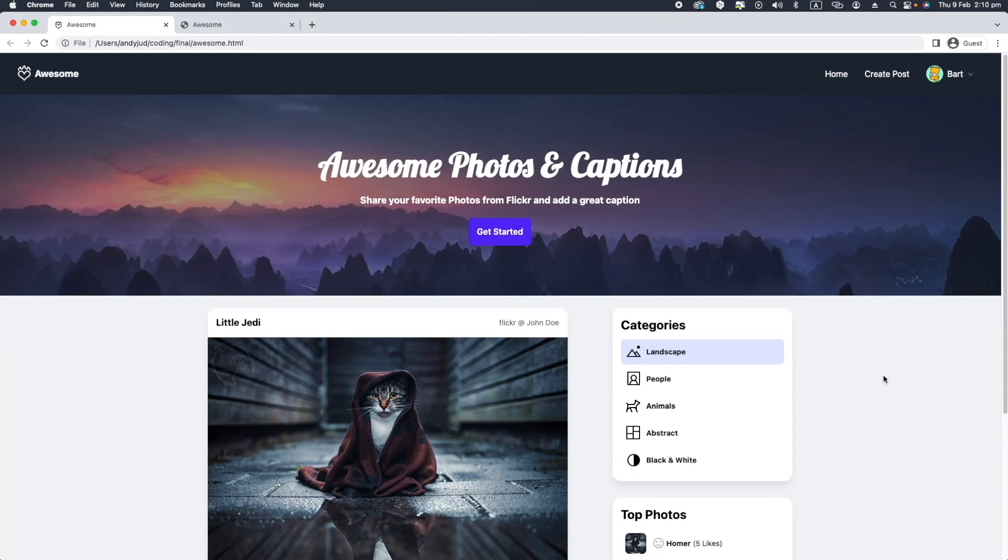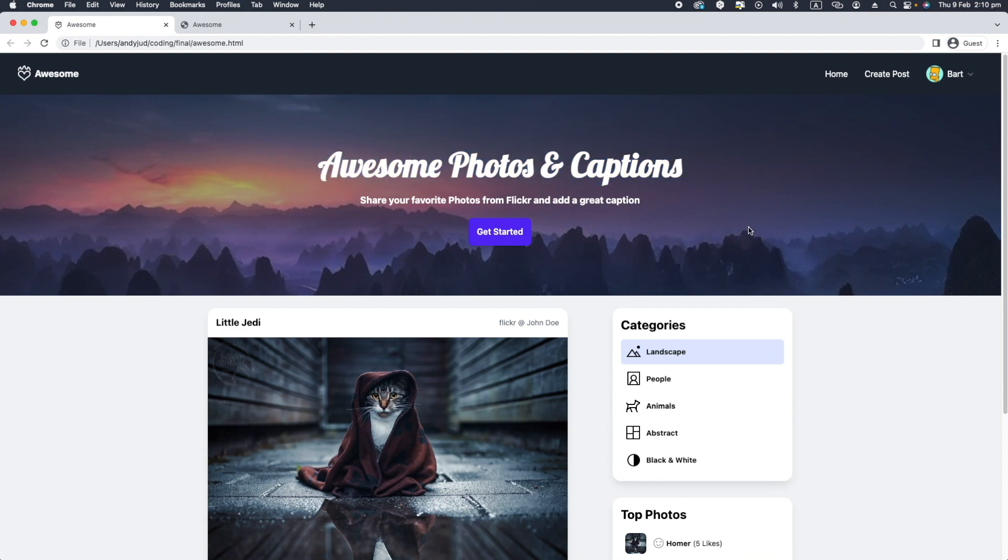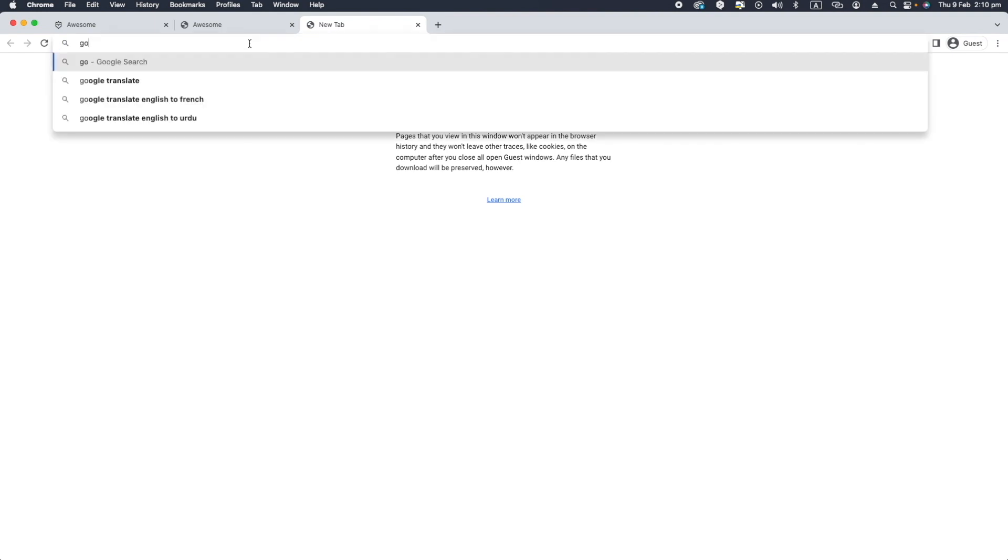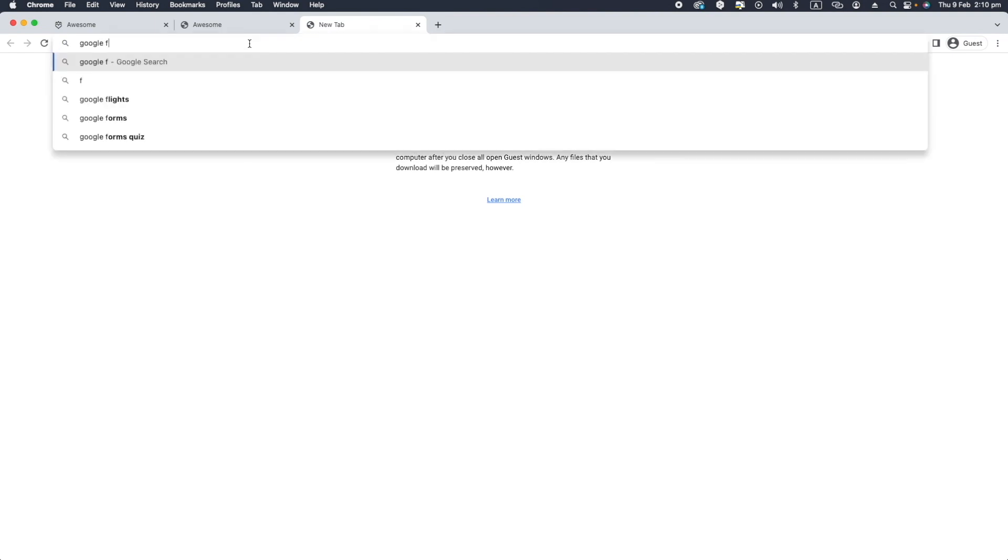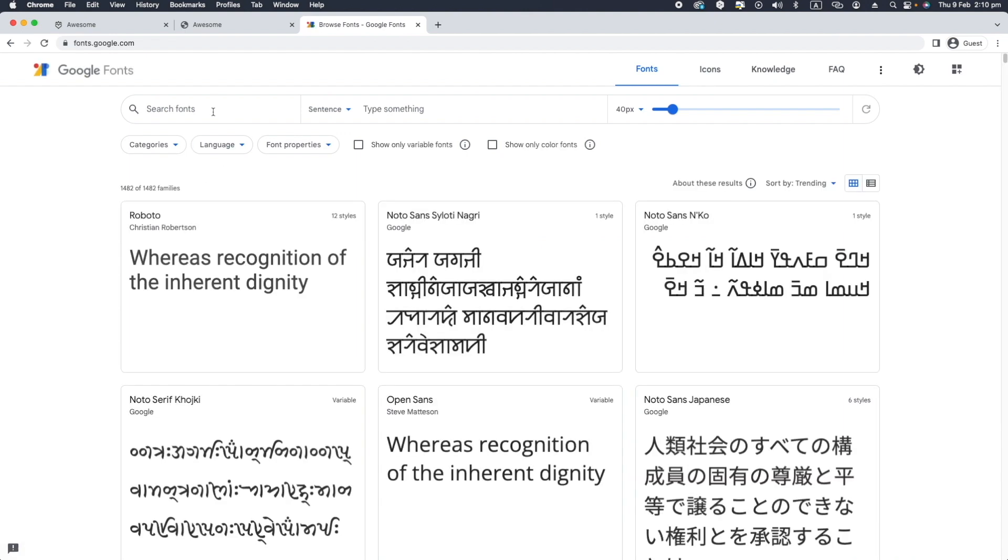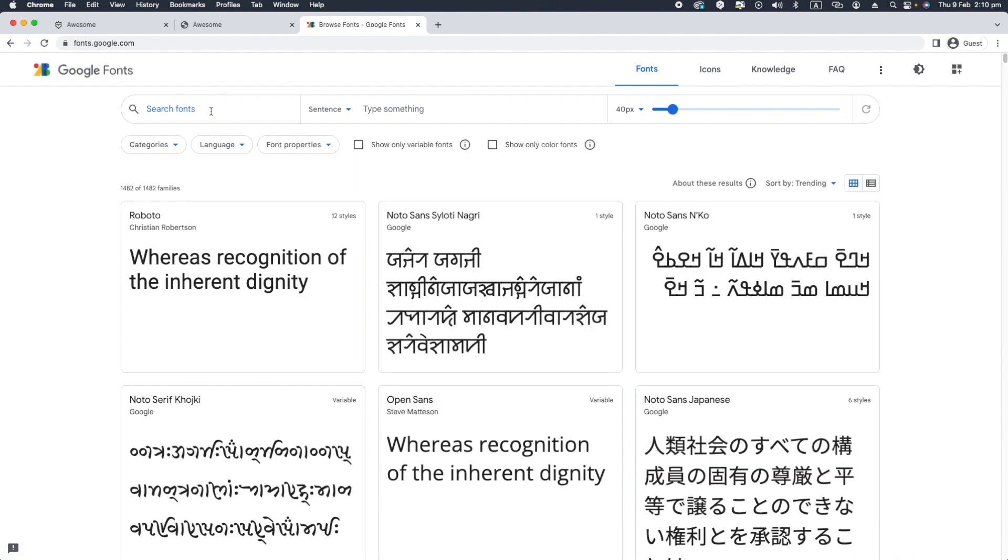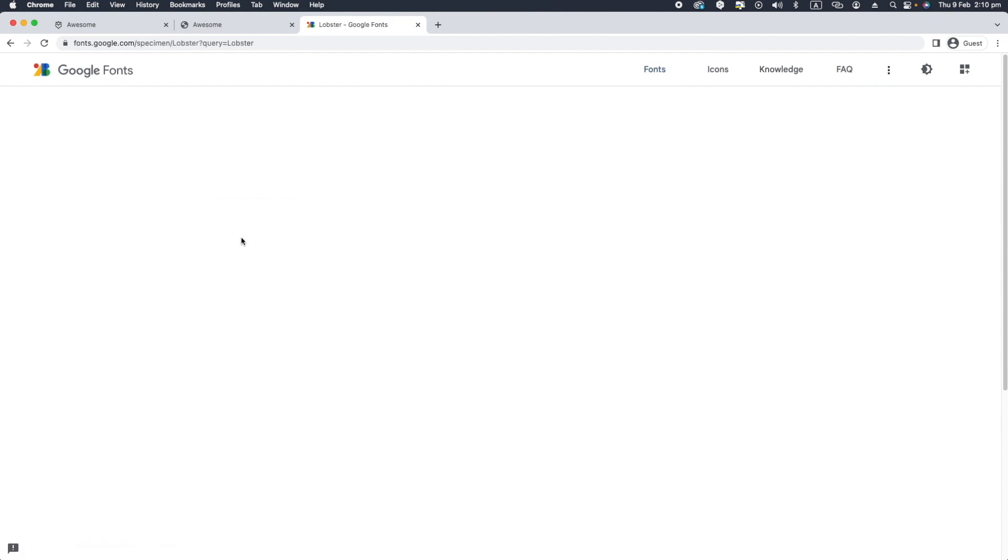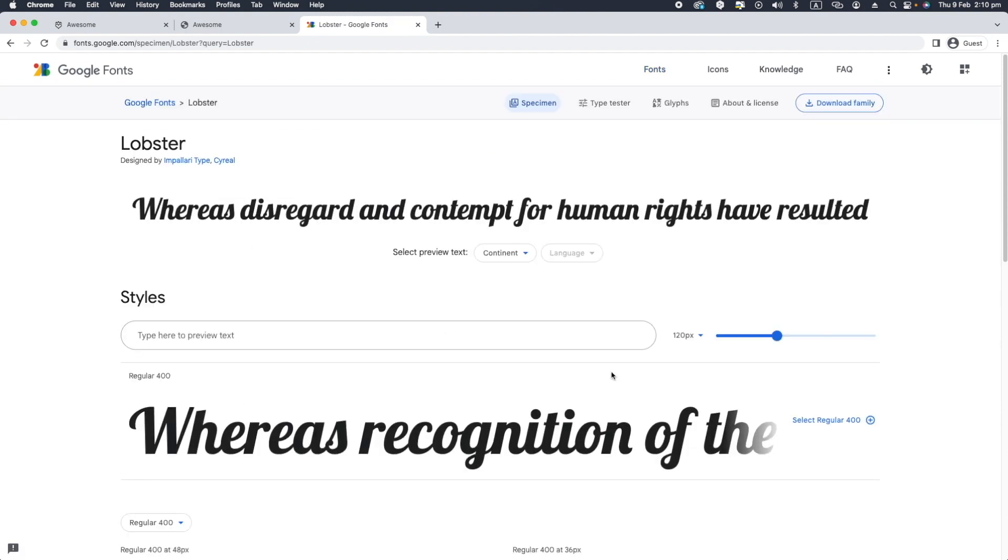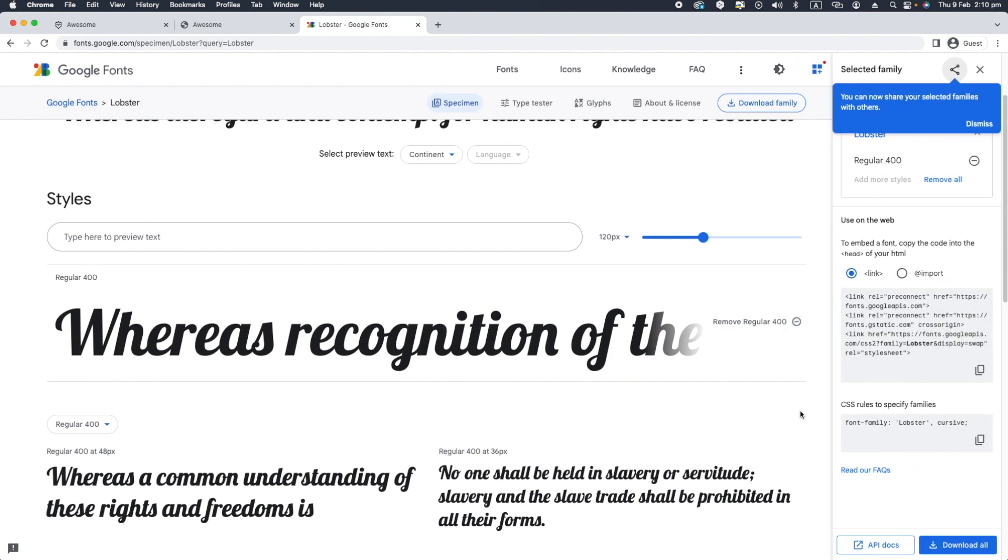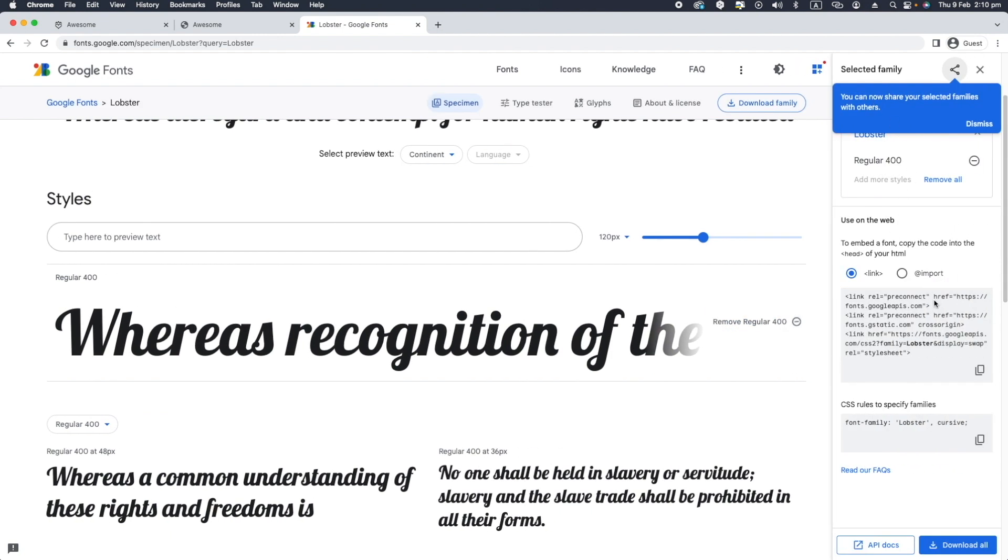So all what is missing now is the custom font for our title here. For this I'm using Google Fonts. Let's go over to Google Fonts website. The name of the font is lobster. There it is. And we select the font here. It shows up in the panel. We grab the code here.